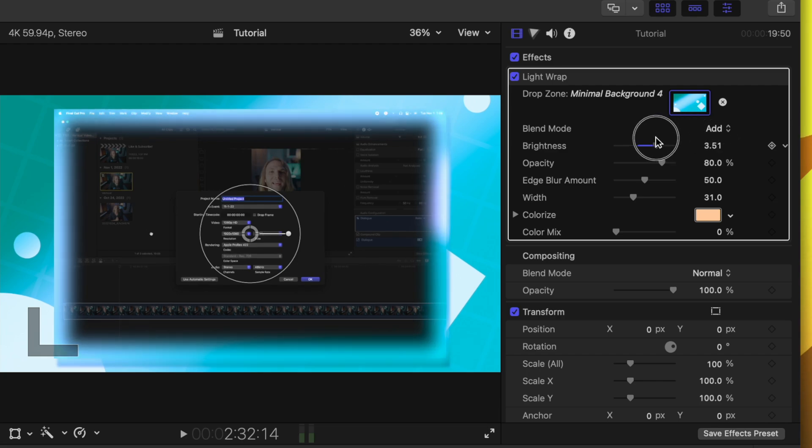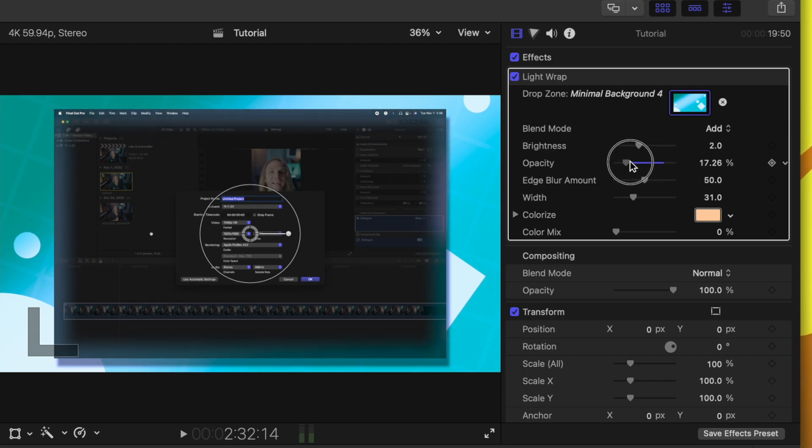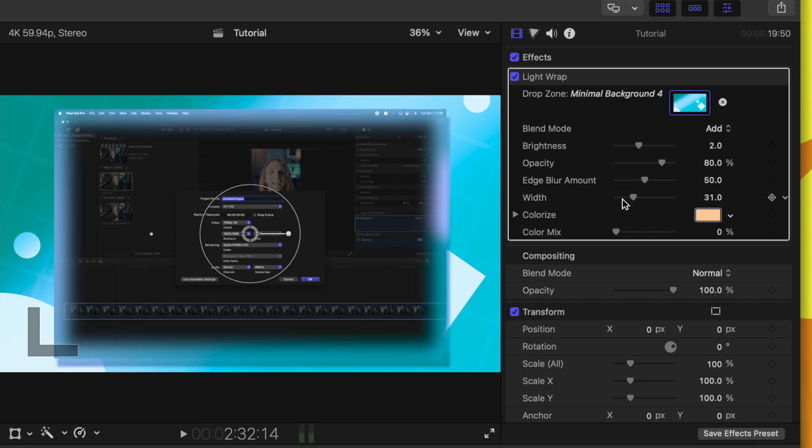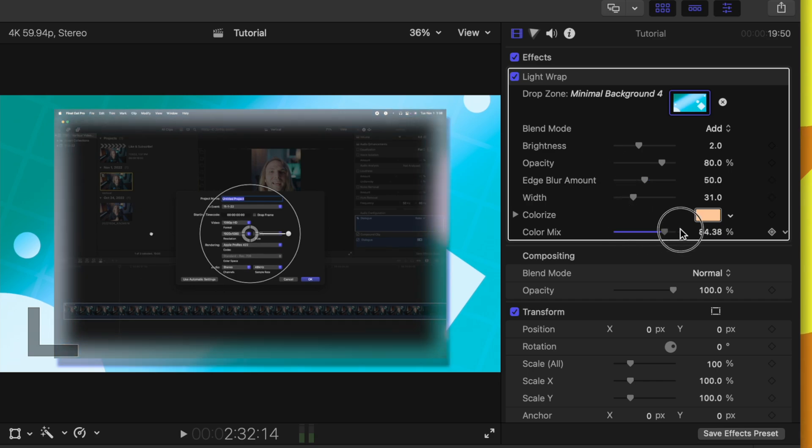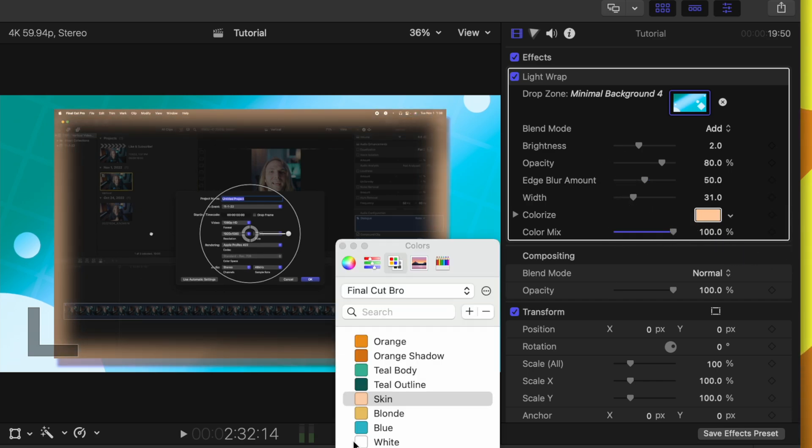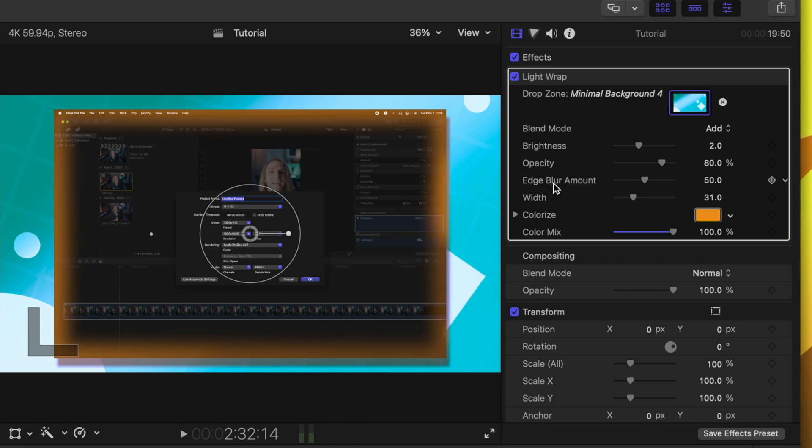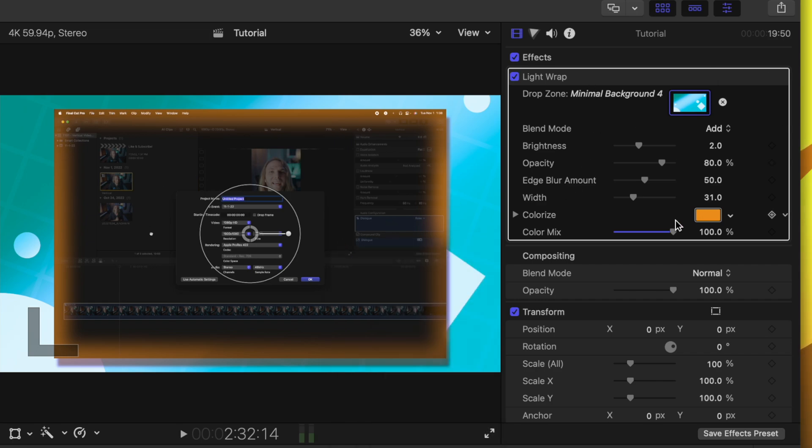In here, we can turn up the brightness as we would like, we can turn down the opacity, the edge blur amount, and we can also colorize it. So if we want it to just be a completely different color, we can do just that. But I'll go ahead and bring the brightness down.